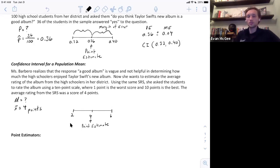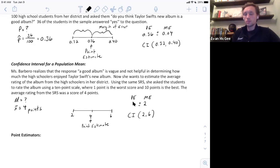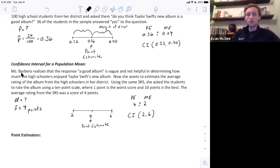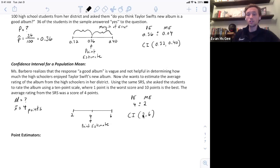Our confidence interval goes from 2 to 6. The point estimate is the midpoint, which is 4, and the margin of error is the distance from 4 to 6 — which is 2. The midpoint to the lower bound is also a distance of 2. The confidence interval is written as: 2 to 6, where the point estimate was 4 and the margin of error was 2. Ms. Barbero would believe that the district average rating of this album is somewhere between 2 and 6.